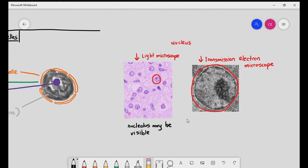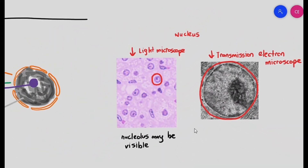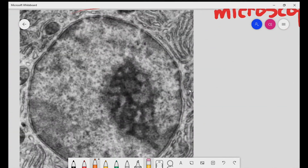The nucleus, when observed under the light microscope, does not give you much of a clear image. You can kind of see that dark area, but it doesn't tell you much. You might be able to see the nucleolus. However, when we zoom into the image under the electron microscope, we can see a beautiful detailed image, because electron microscopes have a resolution of 0.5 nanometers and can pick out extremely tiny, detailed structures.